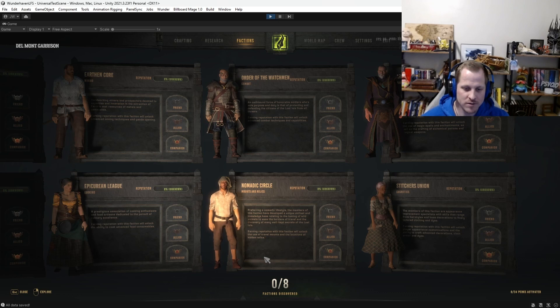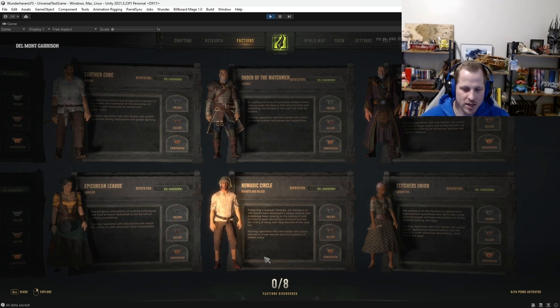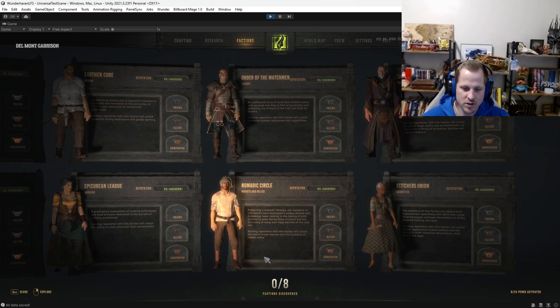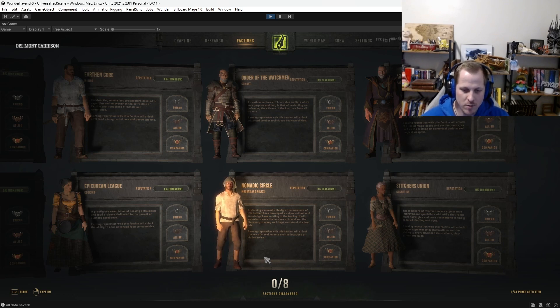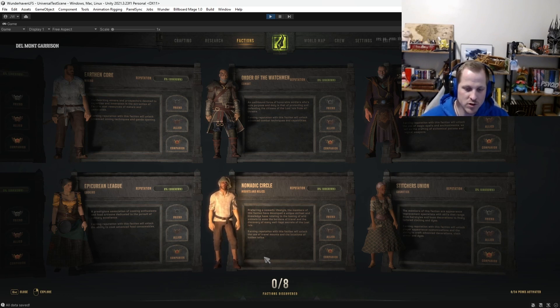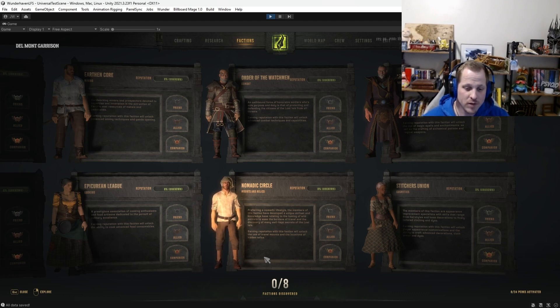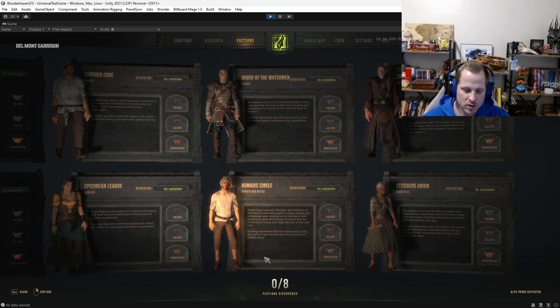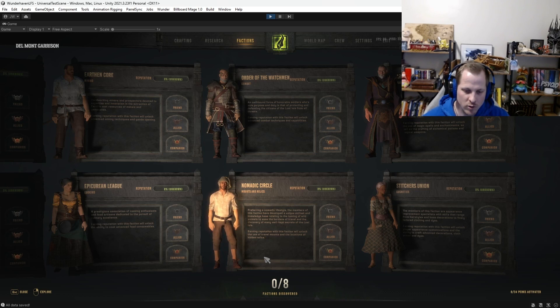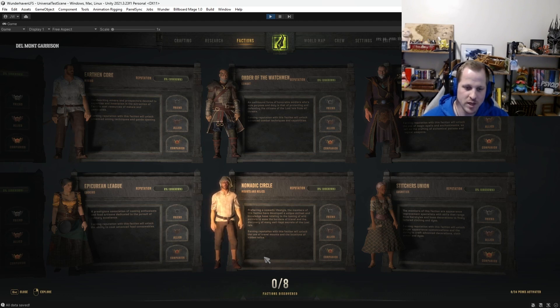The Nomadic Circle. Mounts and Relics. Preferring a nomadic lifestyle, the members of this faction have developed a unique skill set and knowledge base relating to the taming of wild animals to ease the burdens of travel and the discovery of many well-kept secrets of the Lost Isle. Earning reputation with this faction will unlock the use of travel mounts and the locations of hidden relics.